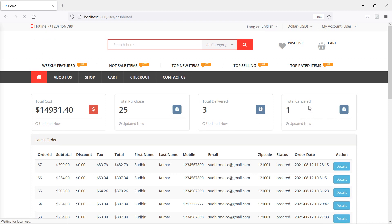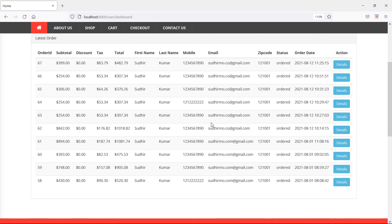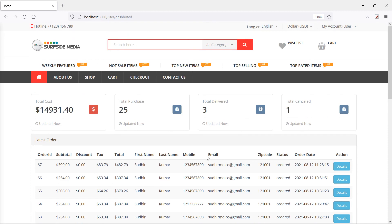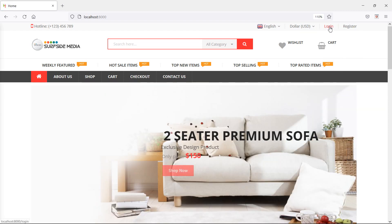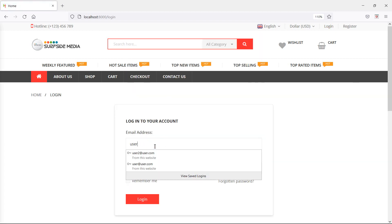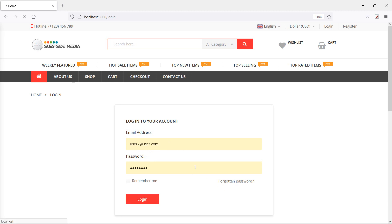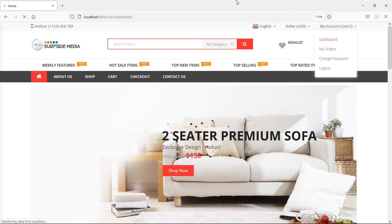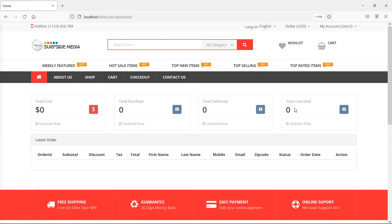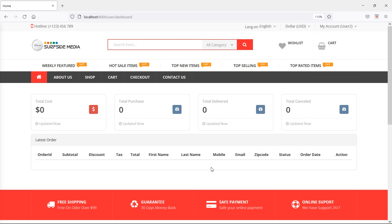Now it's showing the correct numbers: total purchase 25, total delivered 3, total cancelled 1, and the latest 10 orders are displayed. Let's verify with another user — log out and log in as user 2. On the dashboard, everything shows zero because this user account has no orders.